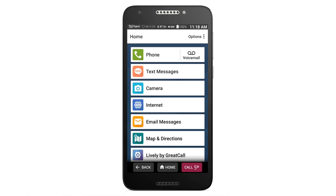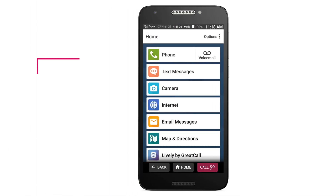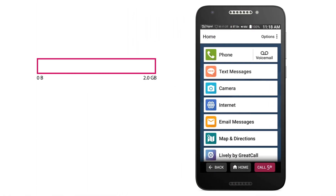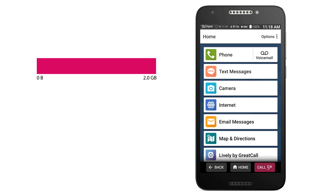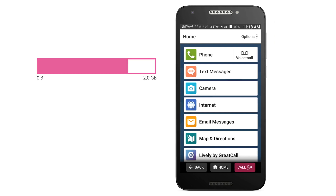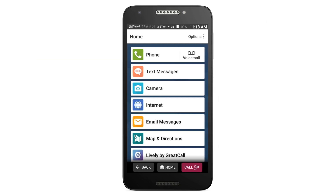Your new Jitterbug Smart 2 can be helpful in times when you've gone over your allotted data plan or when you're simply trying to conserve your data. To access your cellular data options, start at the home screen.